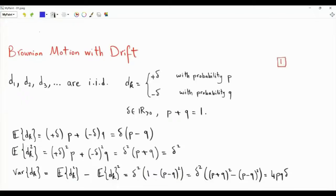Bismillah ar-Rahman ar-Rahim. This video is about Brownian motion, or Wiener process with drift. We talk about the Brownian motion with drift as convergence of random walks.